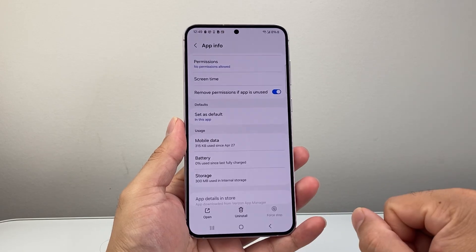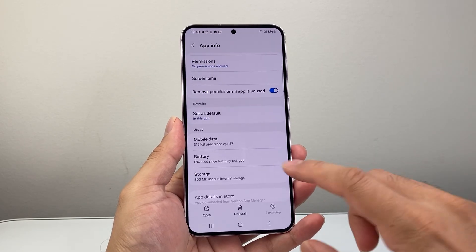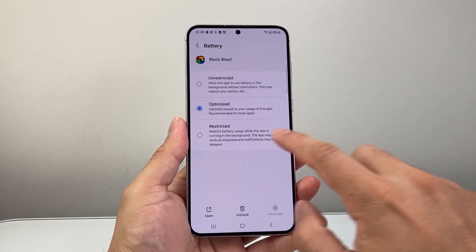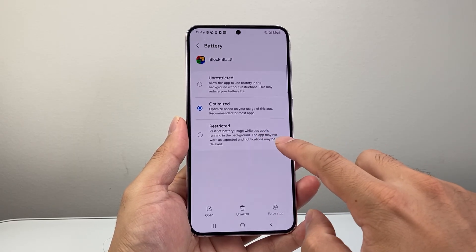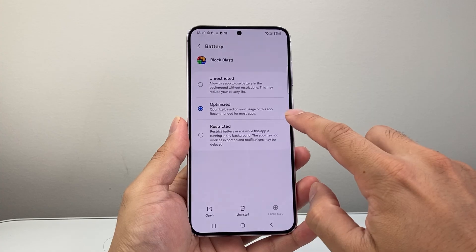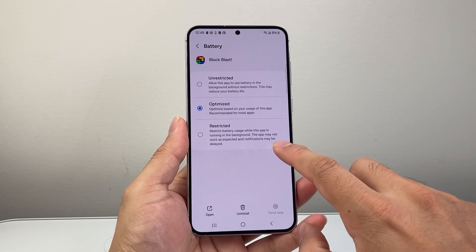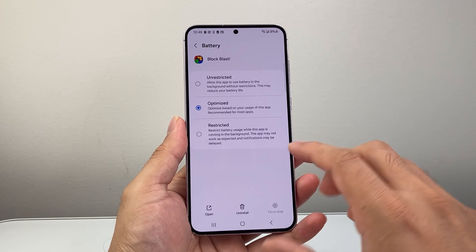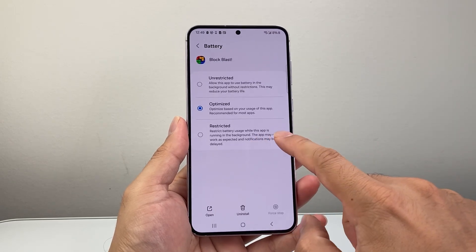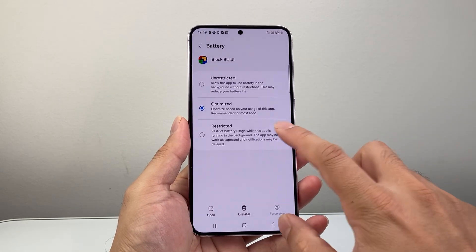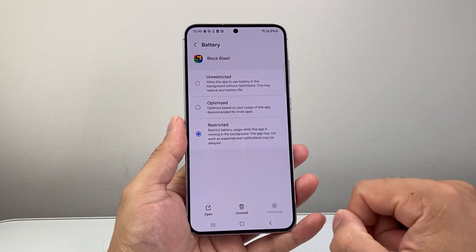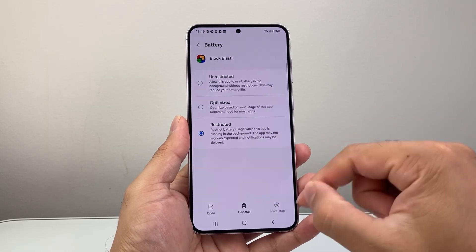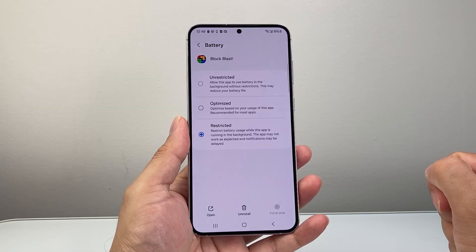So that's how you would stop it. Now, there is an additional option where you can go into the battery setting in the app and restrict its usage running in the background instead of having it optimized. The app may not work as expected and notifications may be delayed because you're restricting how much it can run on the battery in the background. So if you want to take it a step further instead of just stopping it, also restricting its future usage running in the background, you want to set that as well.